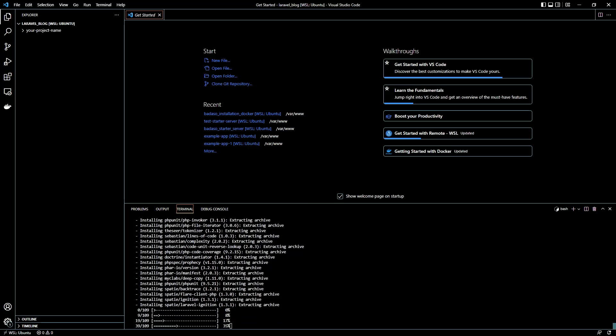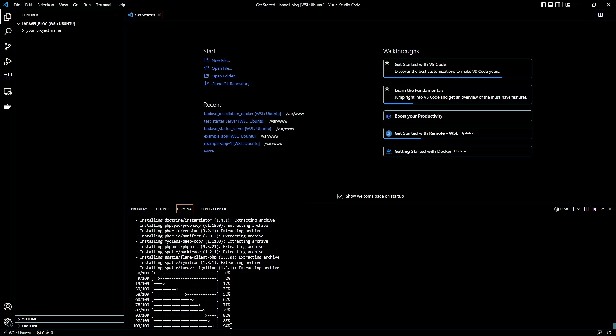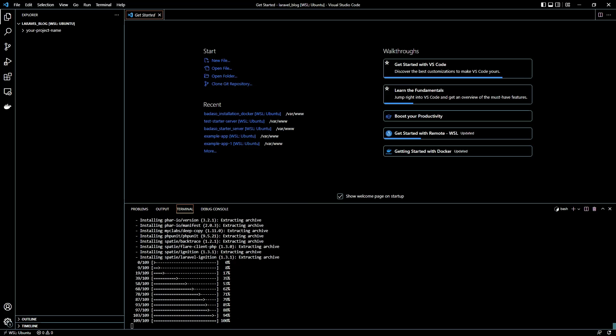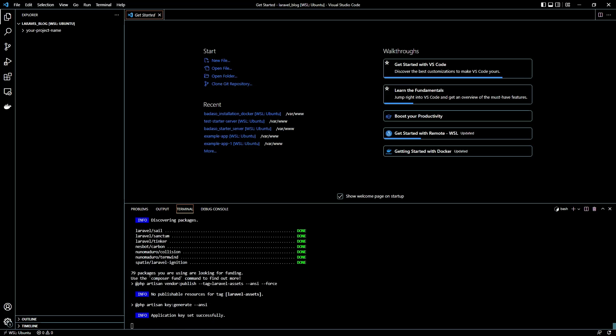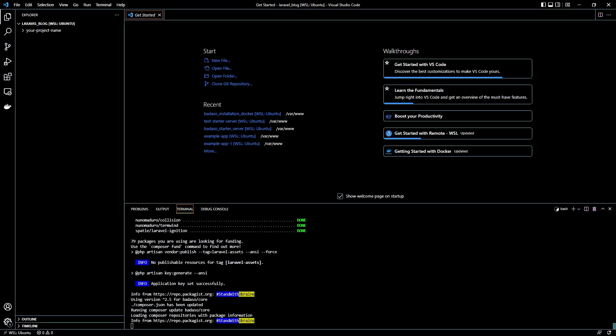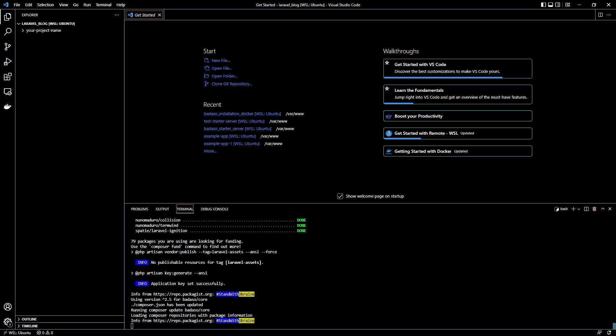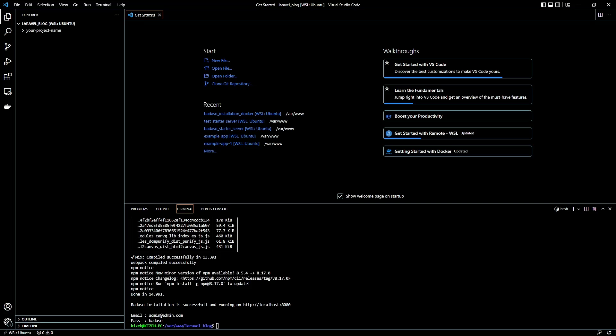This command will create a fresh project of Laravel with Badaso core already installed and also it's already dockerized with Laravel Sail. Okay, so the installation is finished and we can see Badaso installed here at localhost 8000.